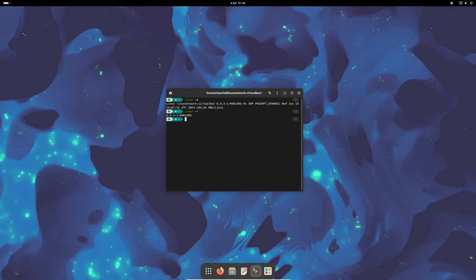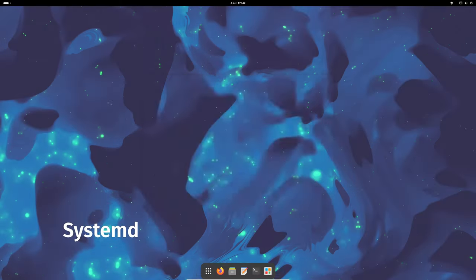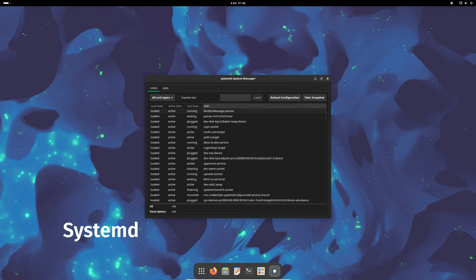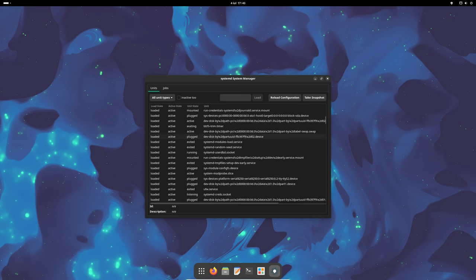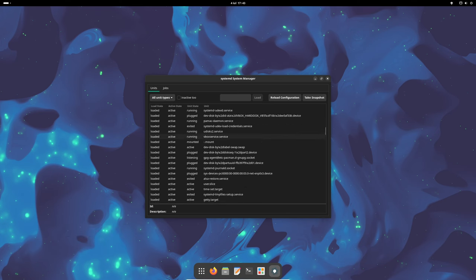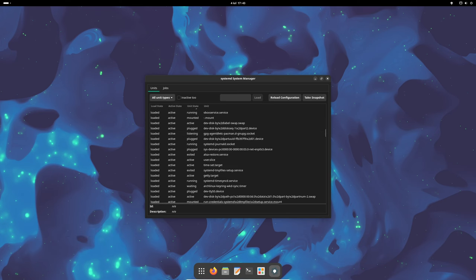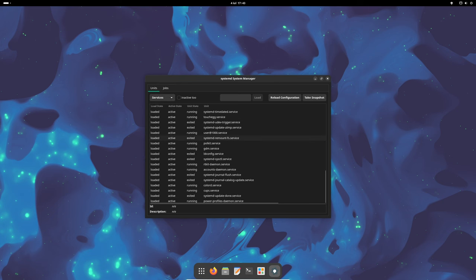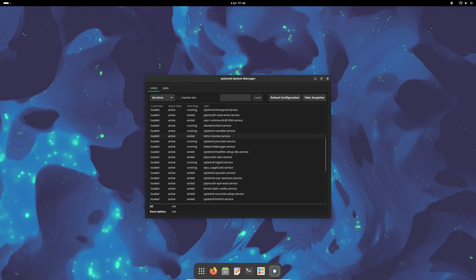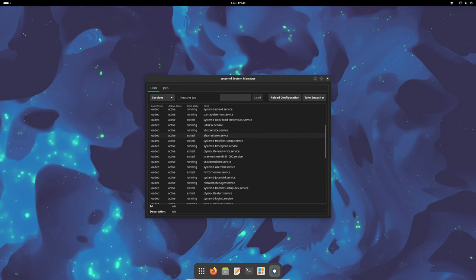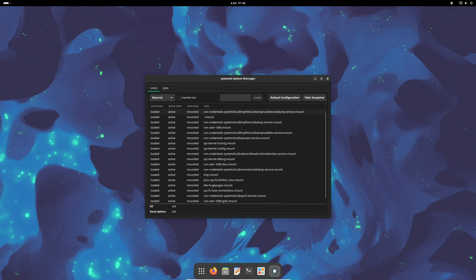Systemd is a system and service manager that starts up and manages services and processes in the background. It's been updated to version 256.1. This new version comes with many new features that make the system more efficient and reliable. Think of it like a more organized and powerful traffic app for all the different activities your computer is doing at any given moment.